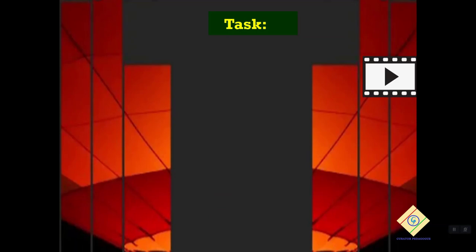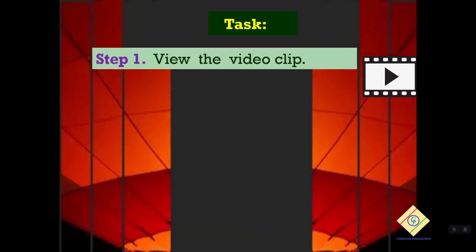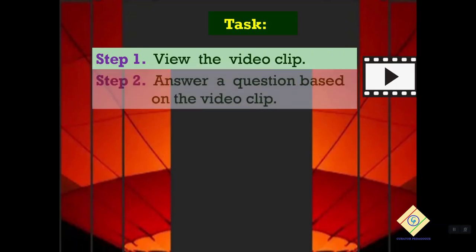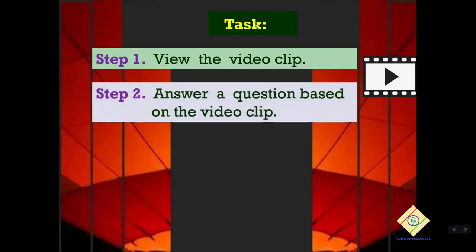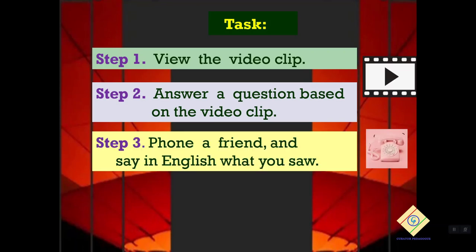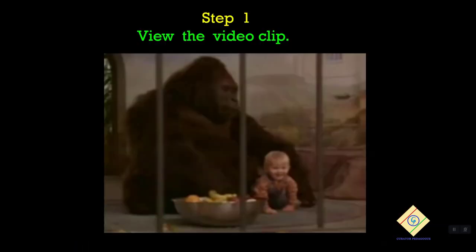This task has three steps. Step number one: view the video clip. Step number two: answer a question based on the video clip. Step number three: phone a friend and say in English what you saw. You're ready? Let's begin. Step number one: view the video clip.